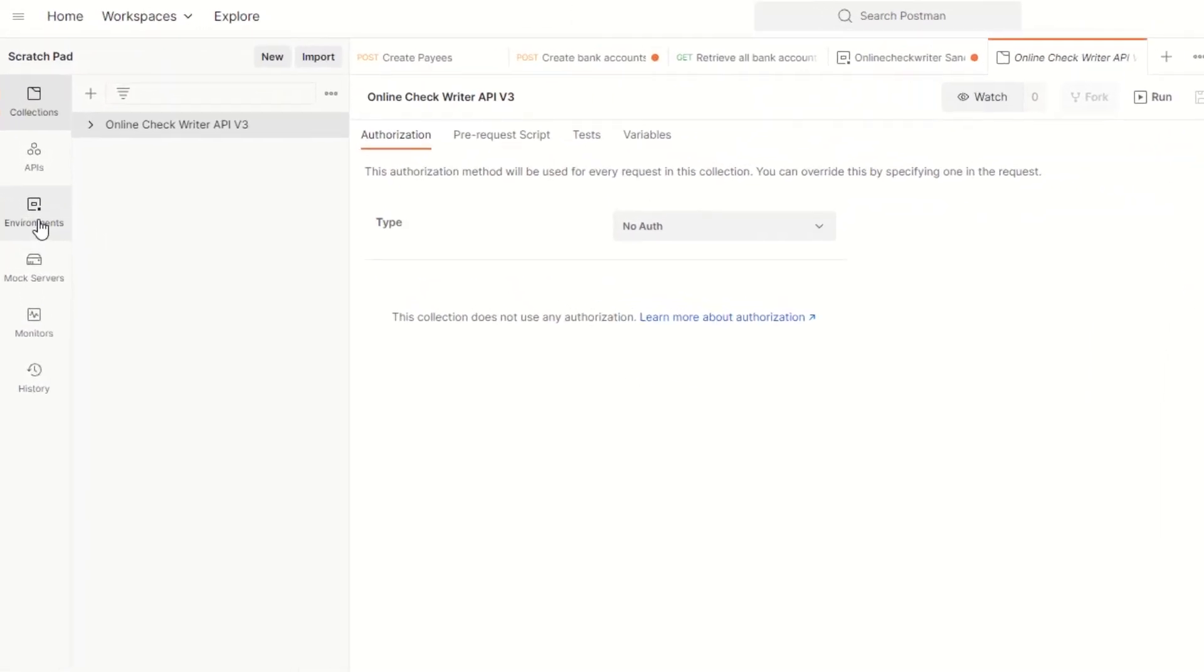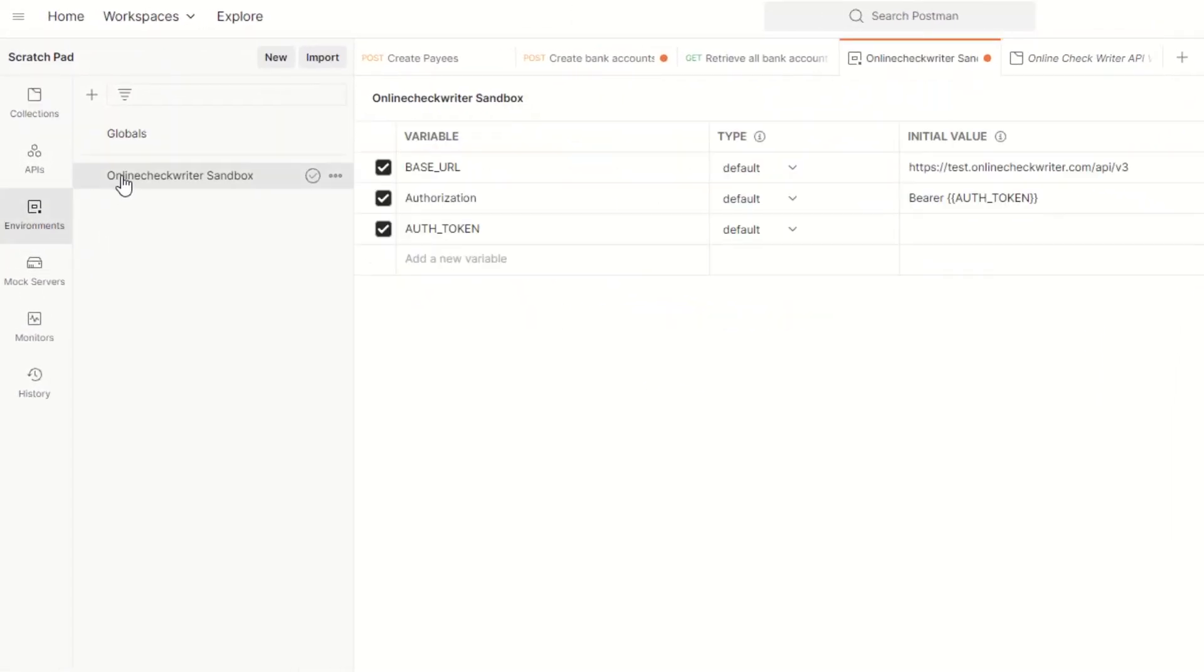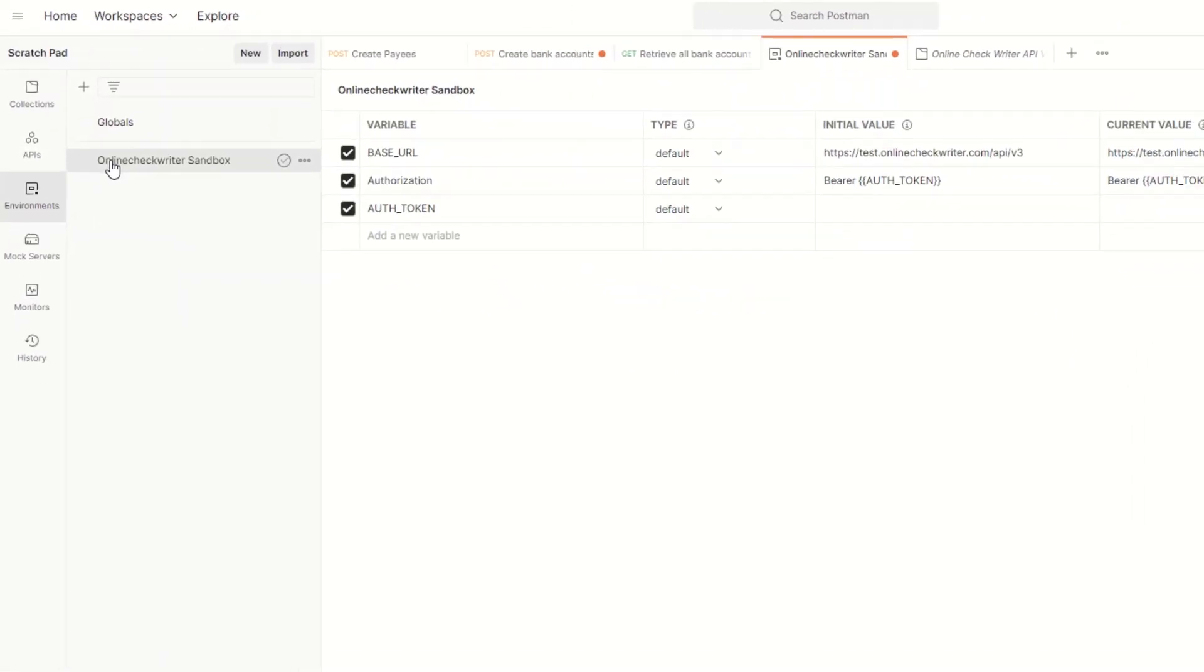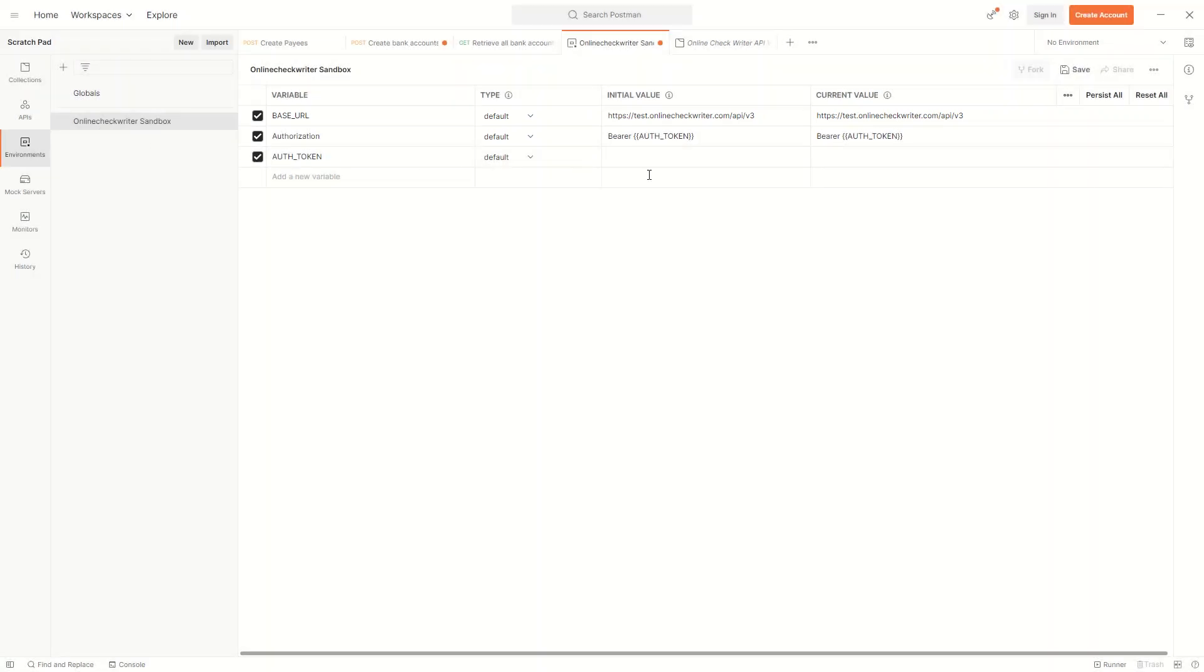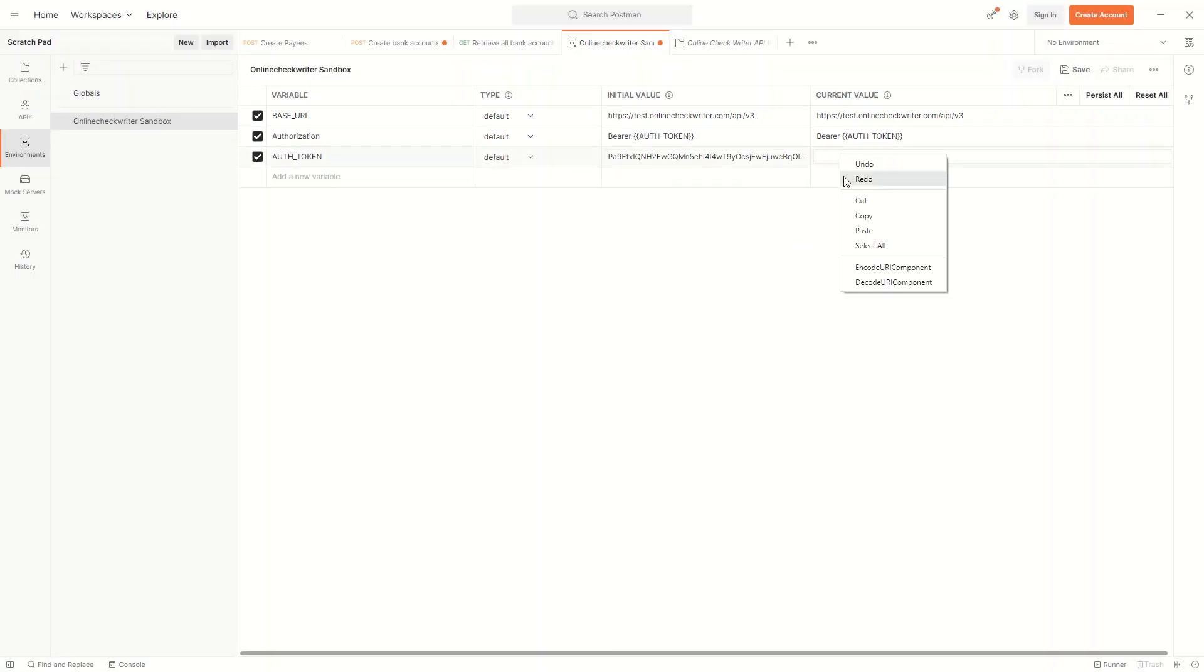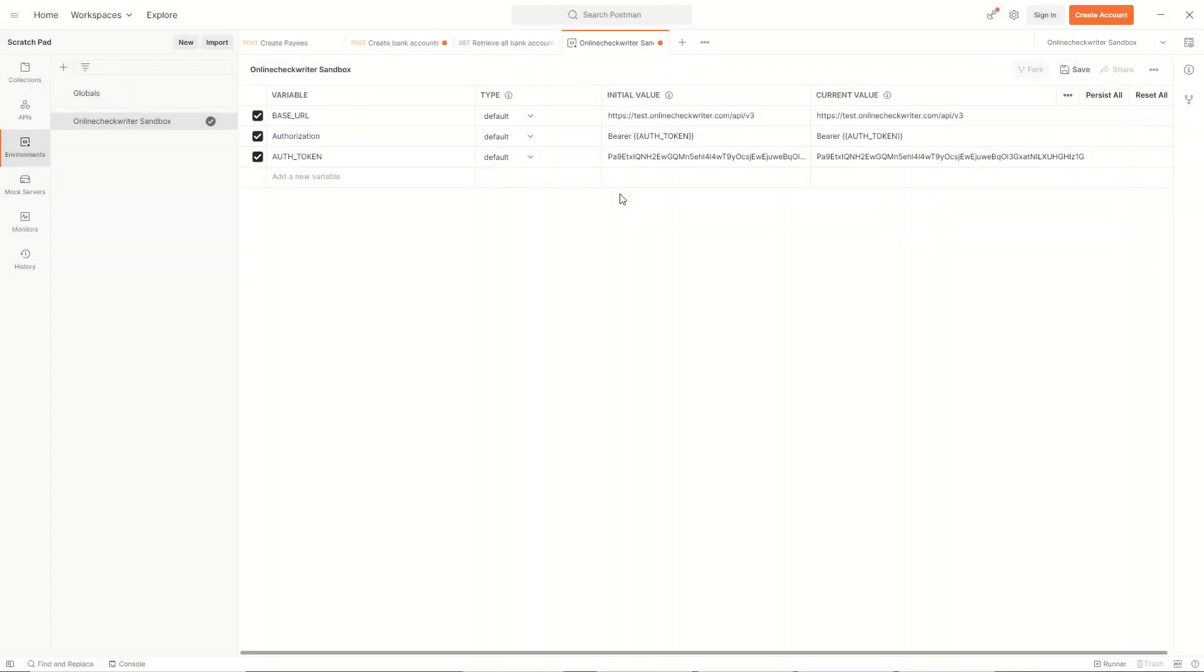Click on the Environments. The base URL will be set automatically here. Set the auth token as variable by pasting the copied API key. Make sure you are in the right environment. Now, you can send the API requests to OnlineCheckWriter.com.